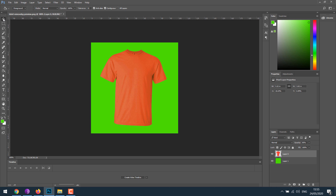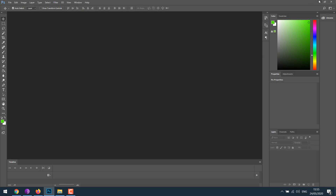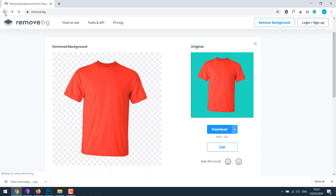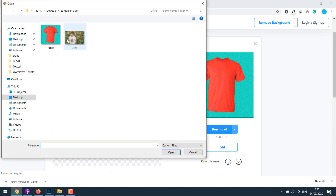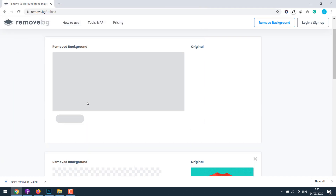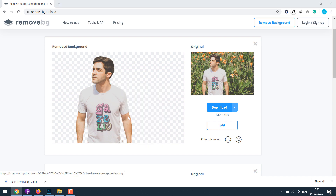Anyway, this is one example. Let's close this and now let's do the same for another image. Simply upload the image. The background has been removed — simply click and save the image.